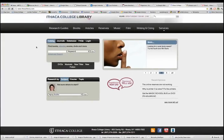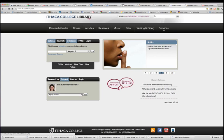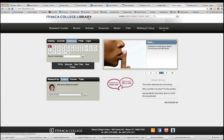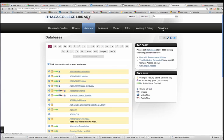My next option is to go to my library homepage, click on Databases, and look for Academic Search Premier.